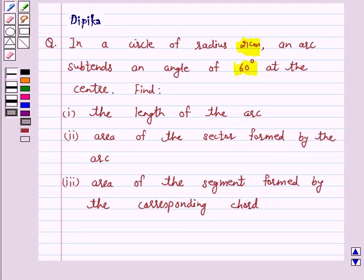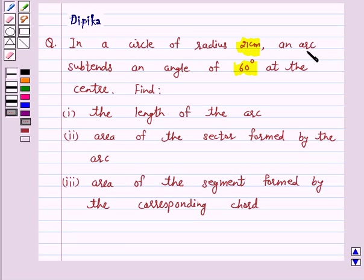Hello and welcome to the session. I am Deepika here. Let's discuss a question which says: in a circle of radius 21 cm, an arc subtends an angle of 60 degrees at the center.